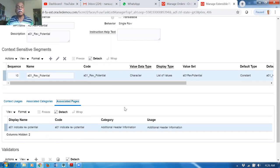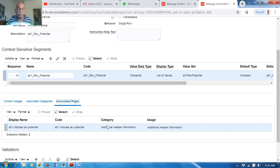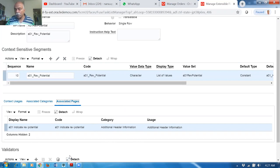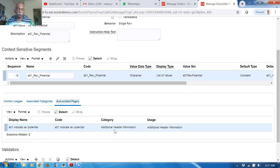We have completed the creation of a segment added to the category. The category is Additional Header Information. The context has segments and values. The hierarchy is: EFF header information → Category (Additional Header Information) → Context (A01 Revenue Potential) → Segment (A01 Revenue Potential) → Value Set (High, Medium, Low).